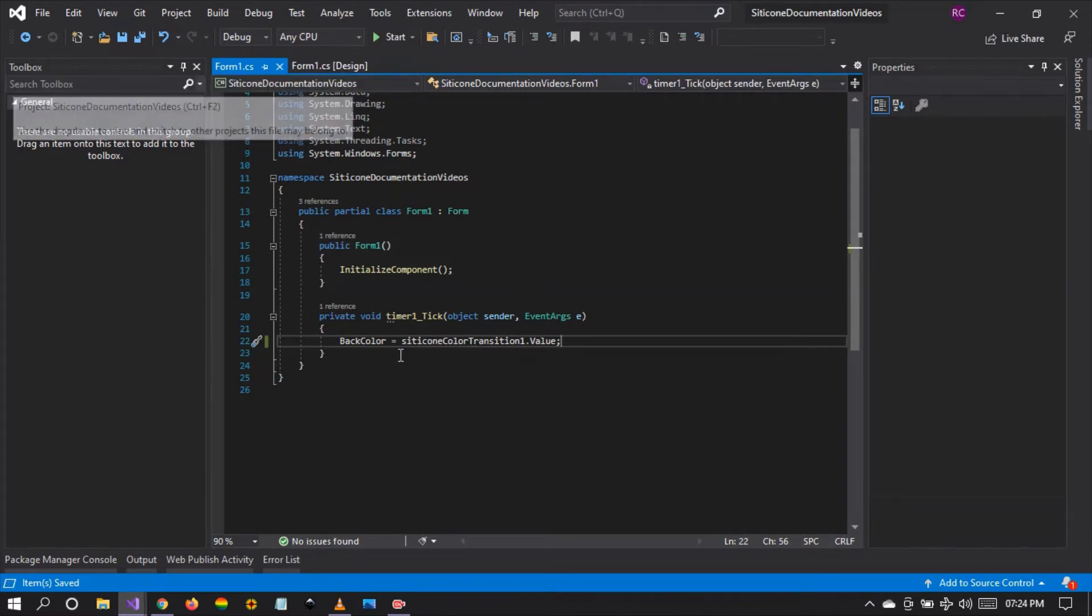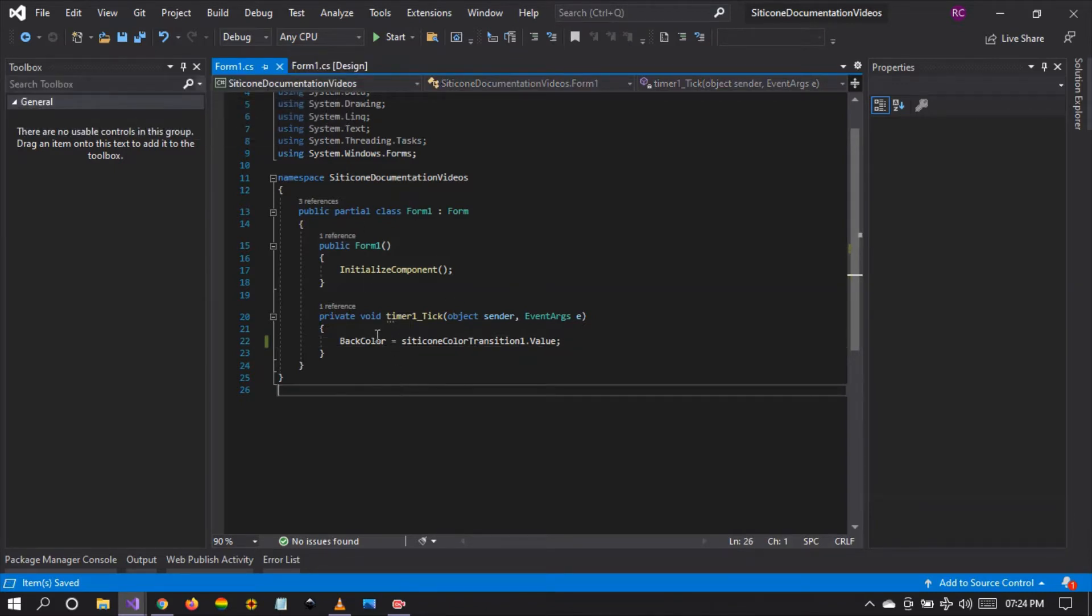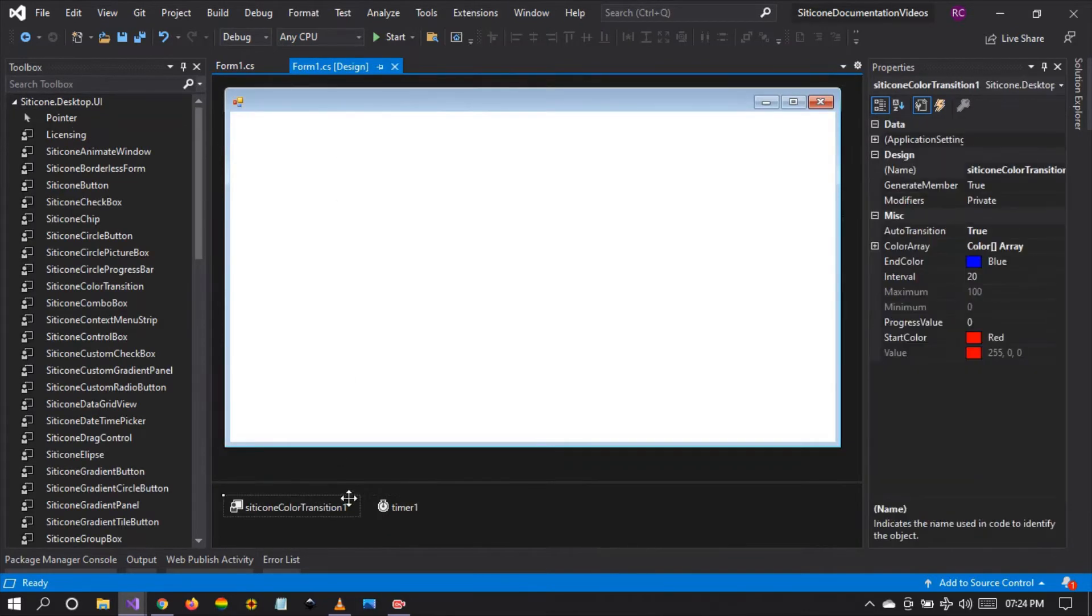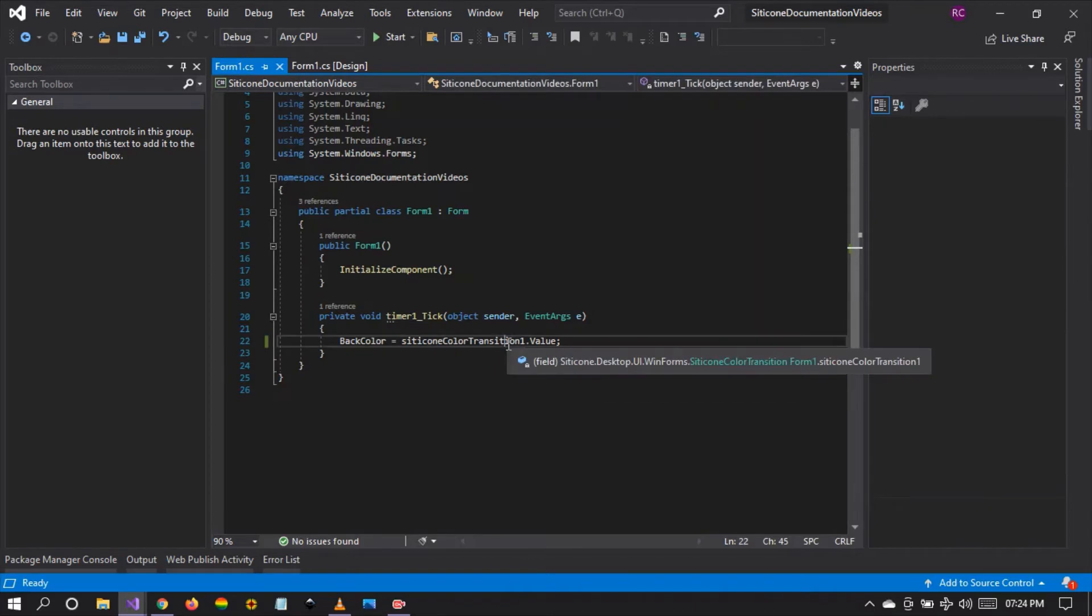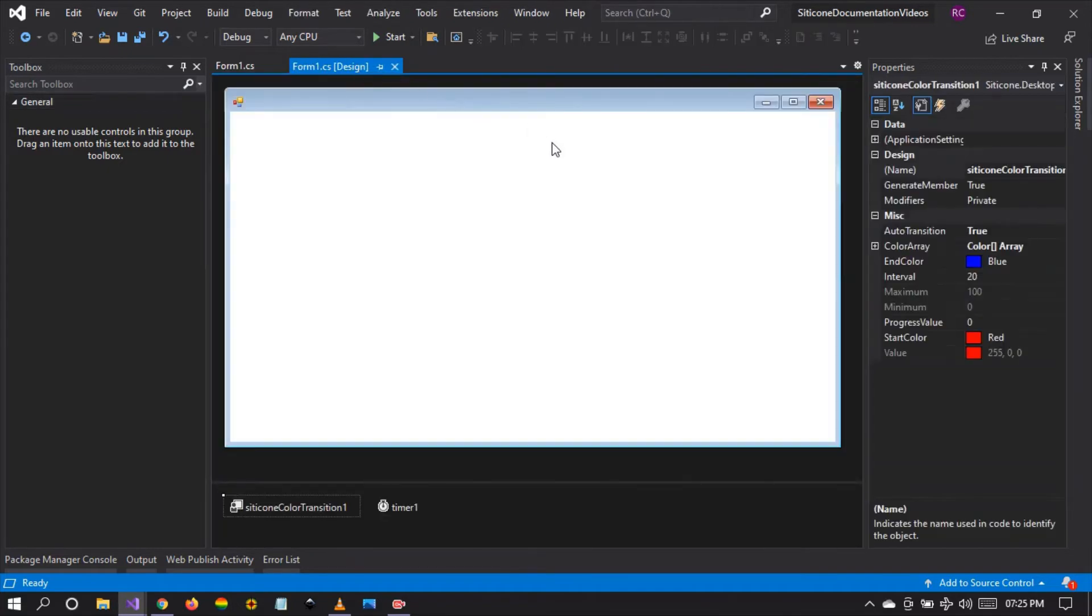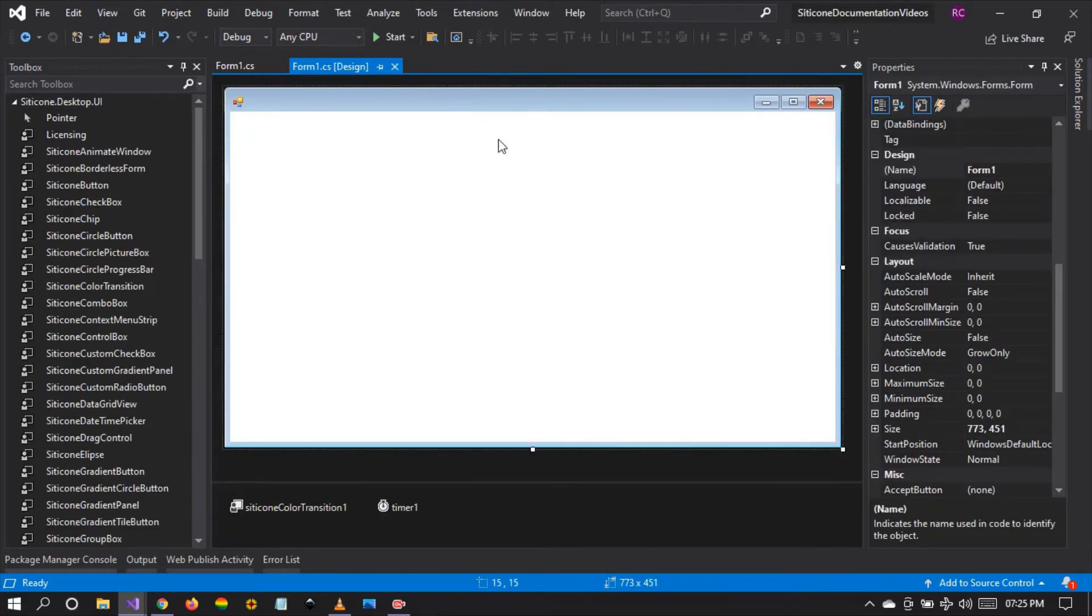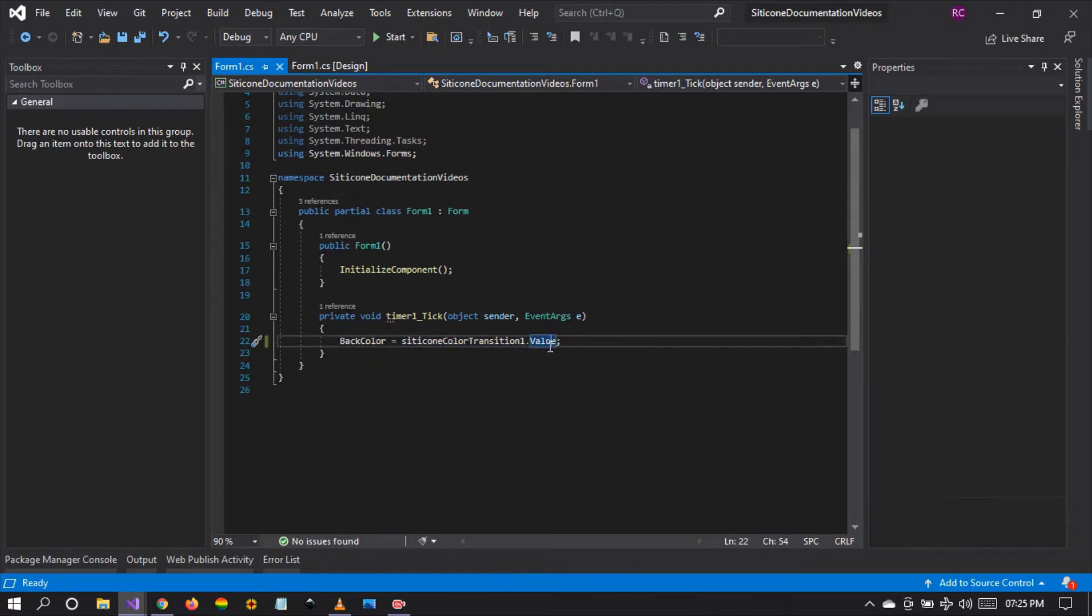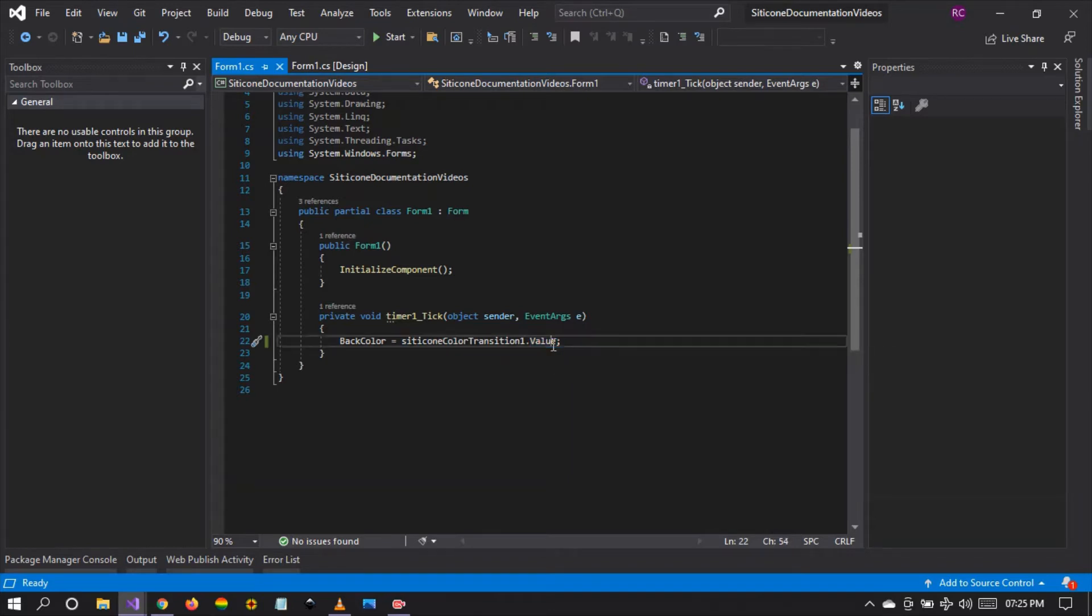As you can see, the silicon color transition has a property that is called value. This property is of type color. What we're doing here is that we are setting the back color of the form to silicon transition value which is of type color. We are saying that the transition component should take its value or its color property and apply that color property onto the back color of the form.